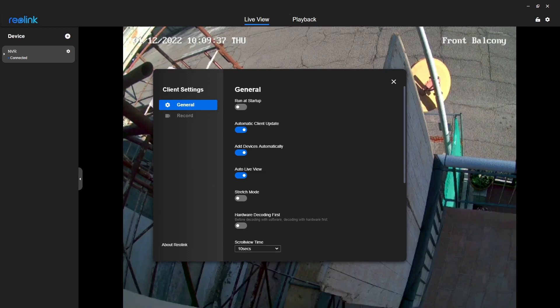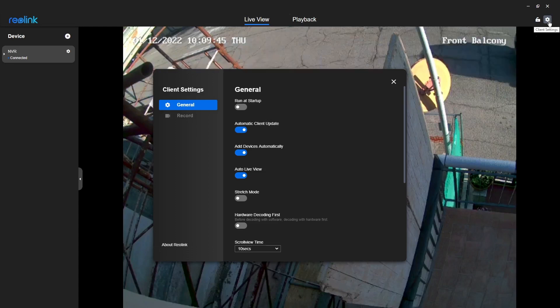You may have to do it a few times, because if you don't manage to click on this cog first time, just keep closing the application, starting it, and once you click on the cog, you should get this window up.